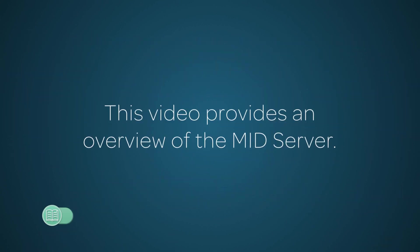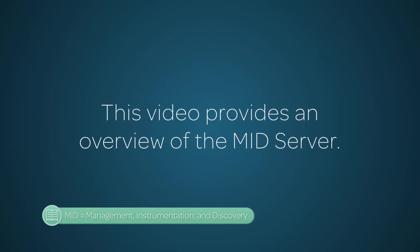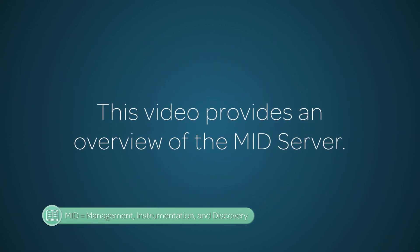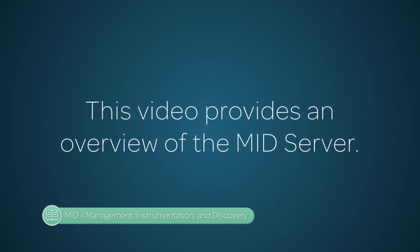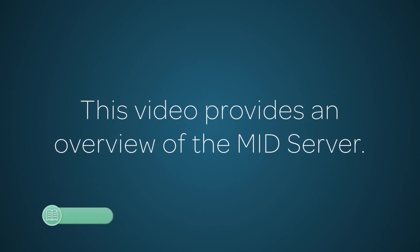This video is an overview of the MID Server, which the ServiceNow system uses to communicate with external systems.